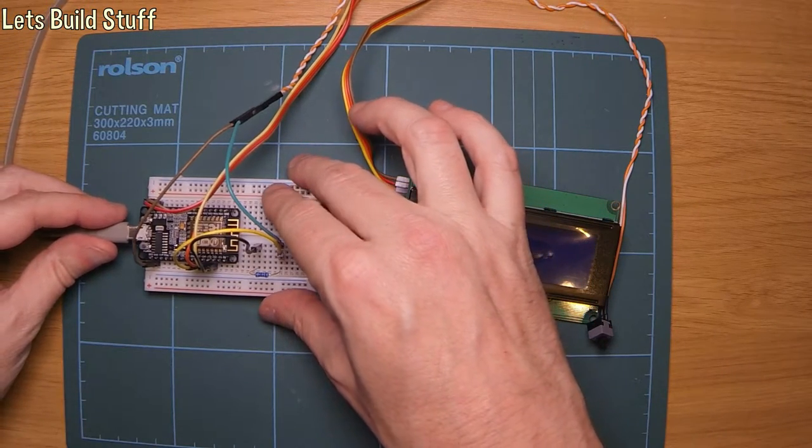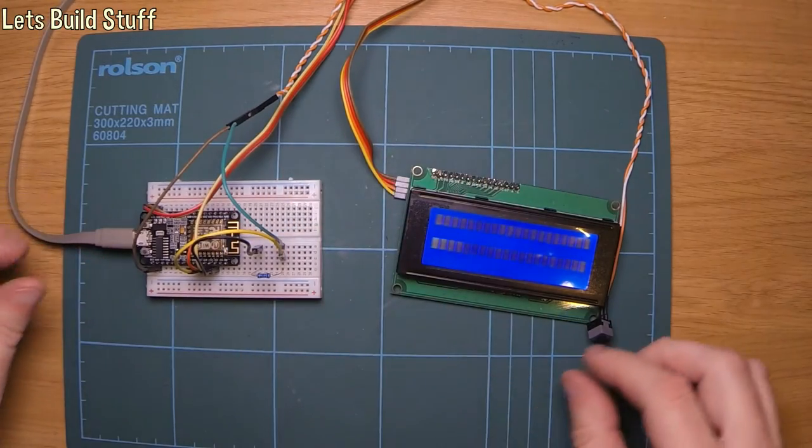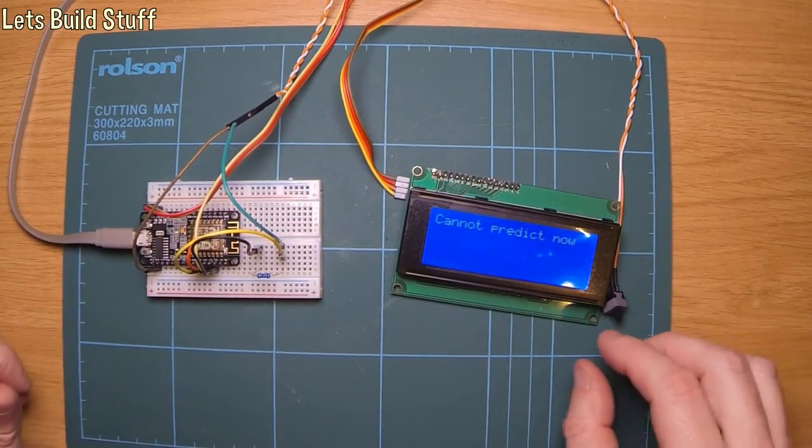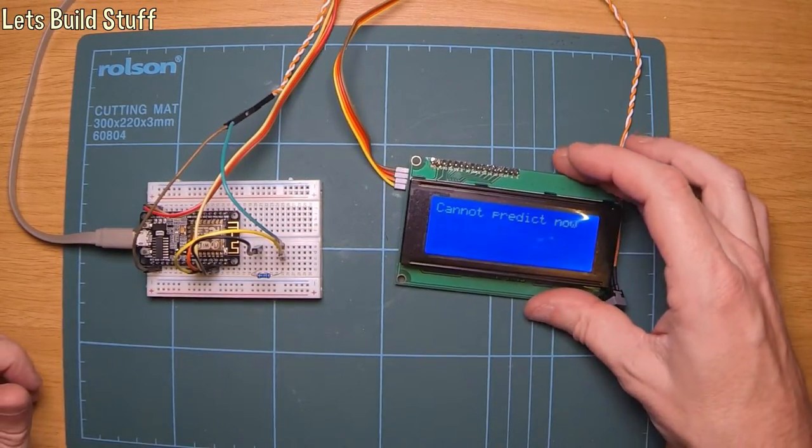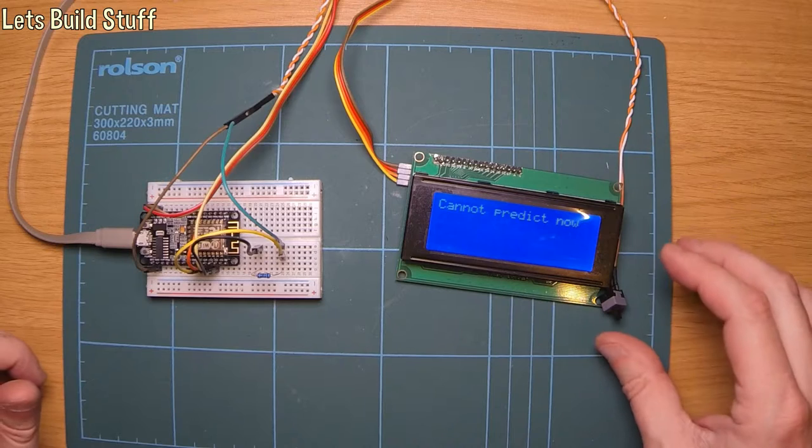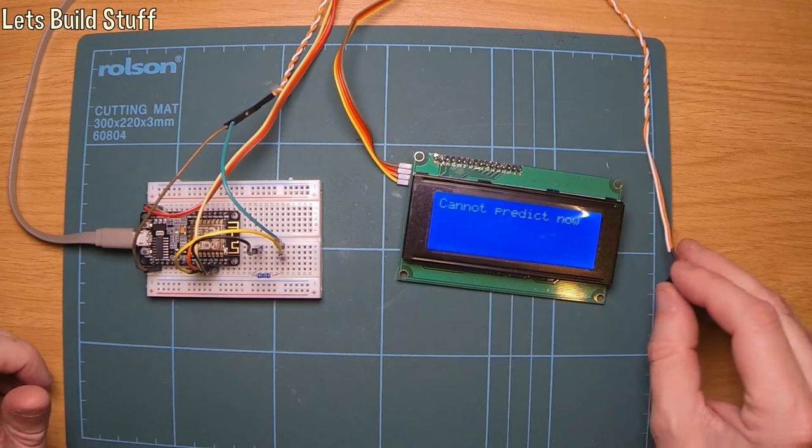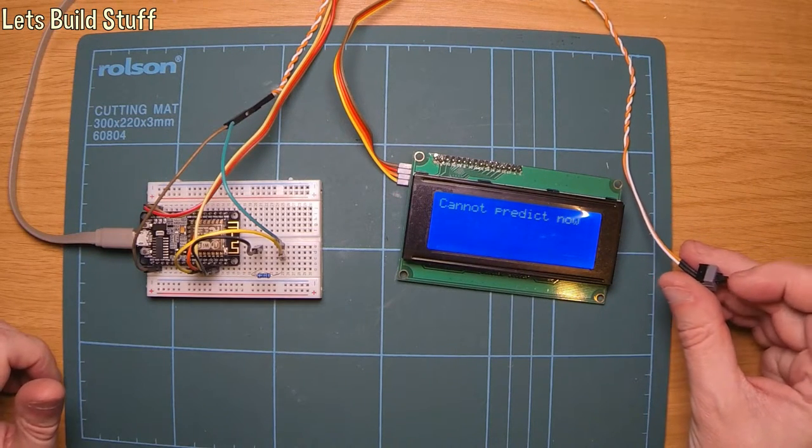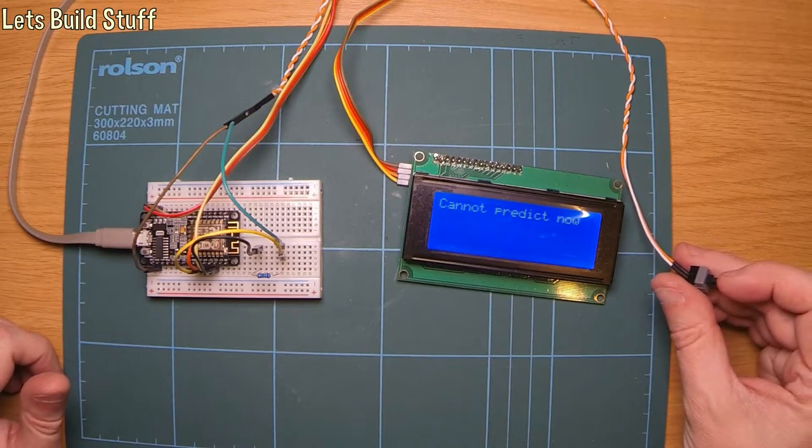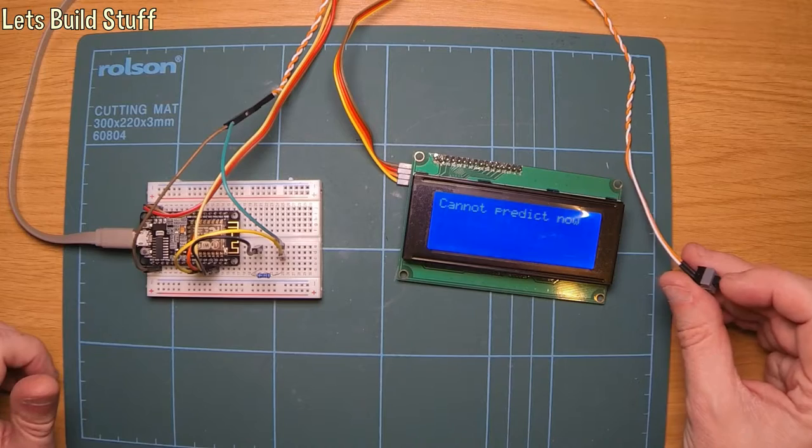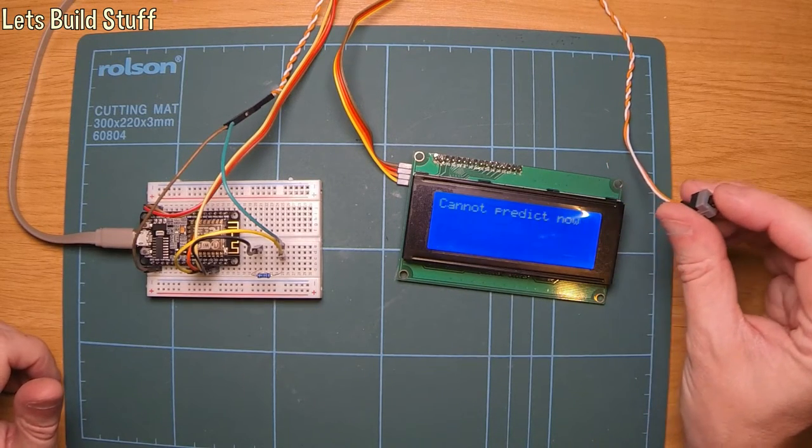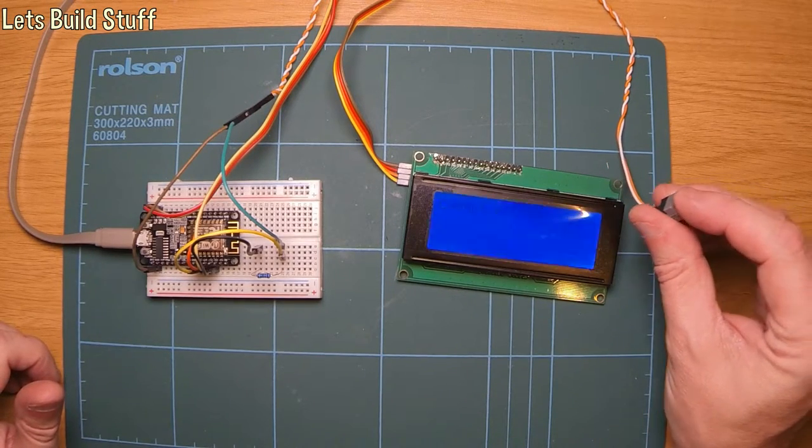So if we plug this in. Hopefully it starts up. Yep, in fact you can actually see what it's saying straight away hopefully. It's actually a magic eight ball script. And every time you press the button you get another answer.